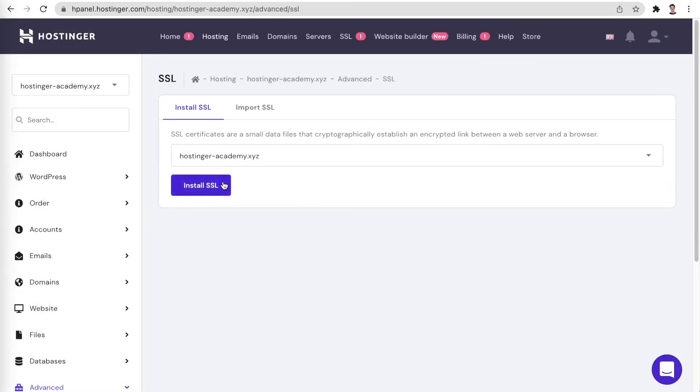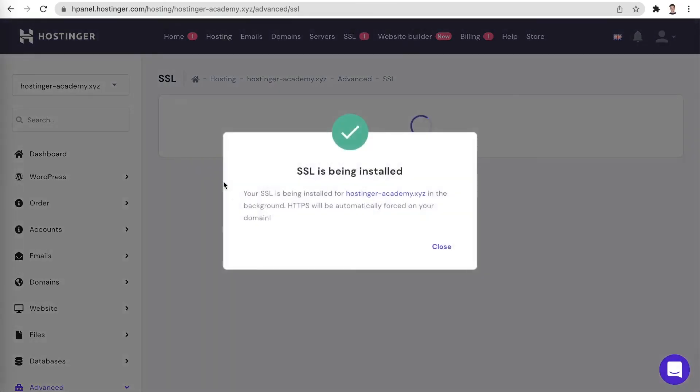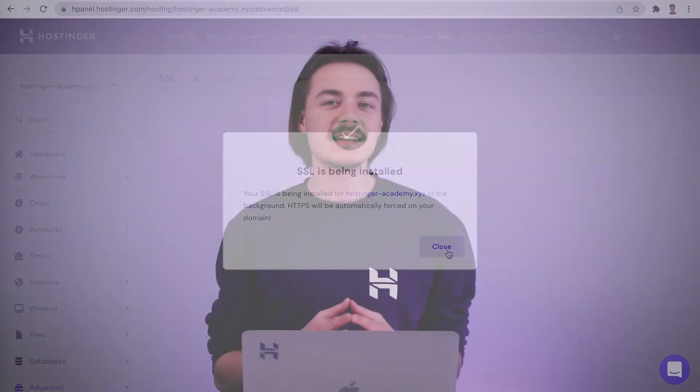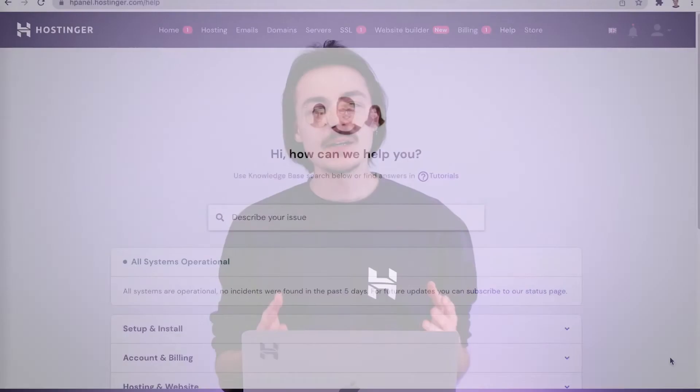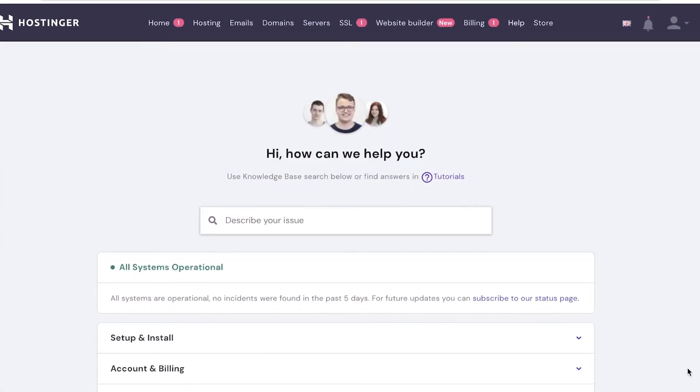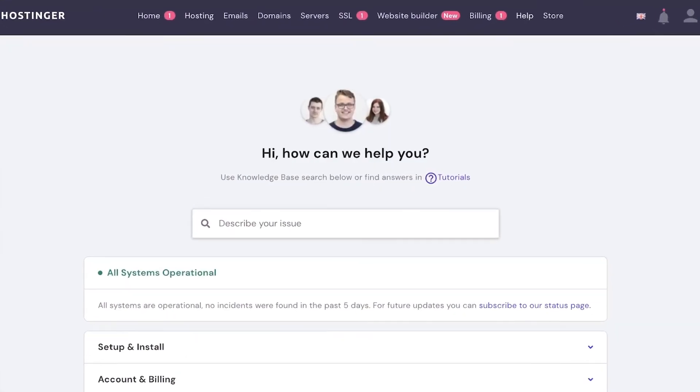Feel free to get in touch with our amazing customer success team at any time if your website is facing any issues, and they will be glad to help you get them all sorted out.